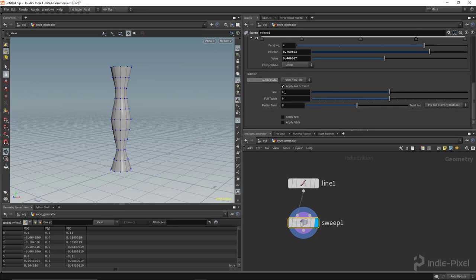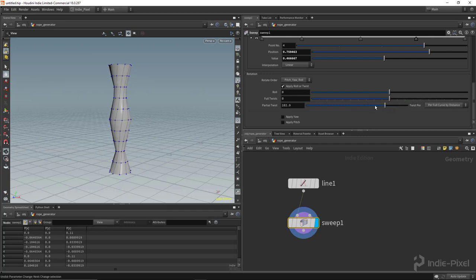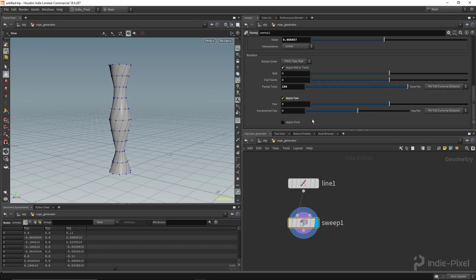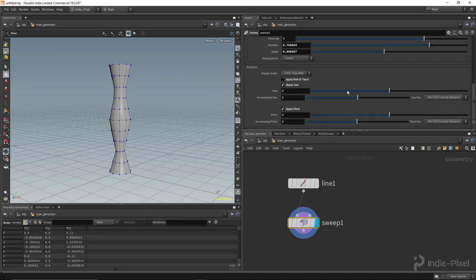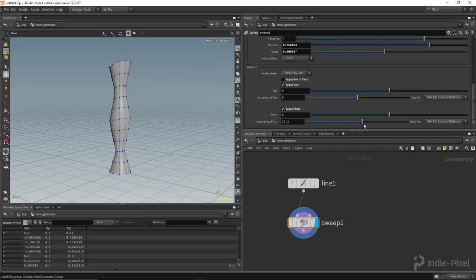We also have rotation controls. This allows us to control the pitch, yaw, and roll. If I put in some roll, you can see I can turn the whole object. We can twist all this stuff and do a full twist based off the length of the curve, with options to control that. You can also come down here and control the yaw and pitch individually, or do it based off of the length of the curve. Lots of power in all this.